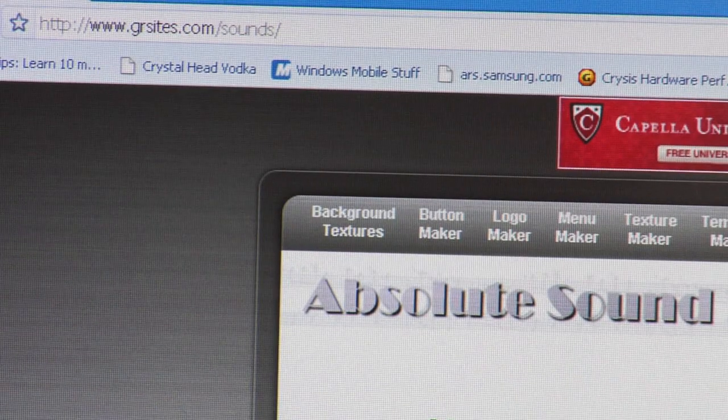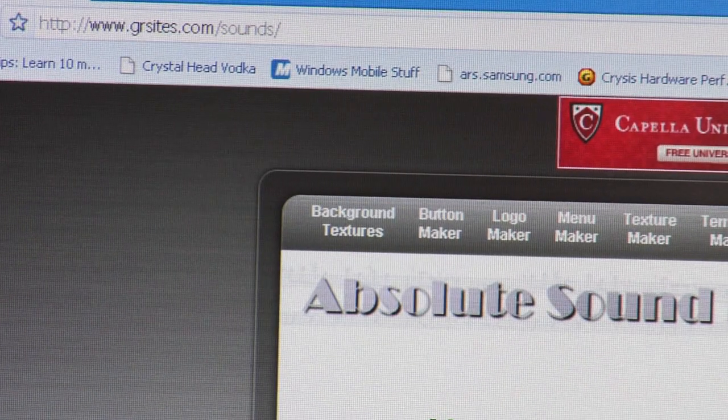I did the heavy lifting this time. I went and found a site that gives free sound effects. This is a massive sound effects archive and they're all free. The website is www.grsites.com/sounds.